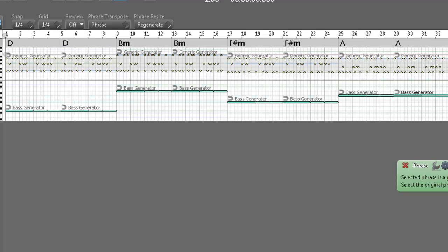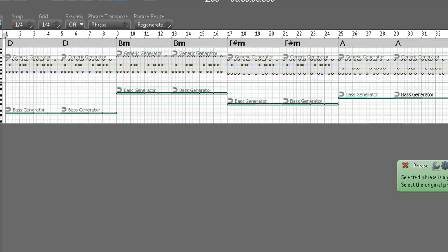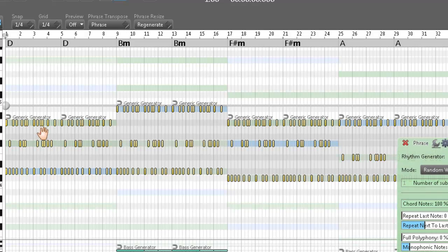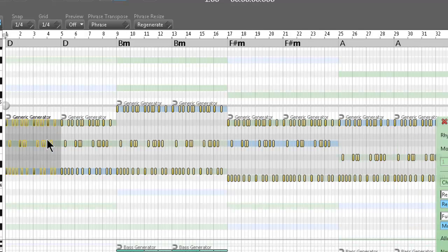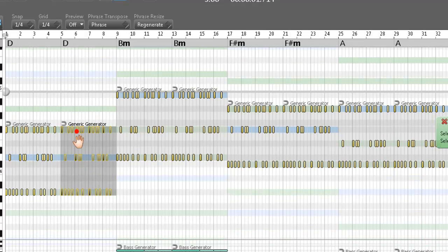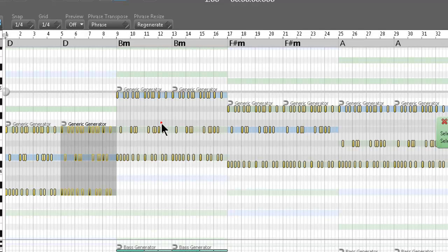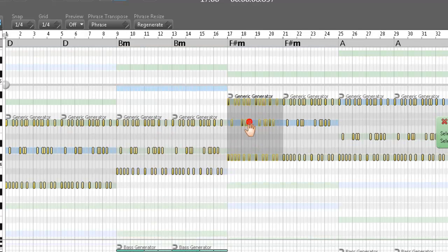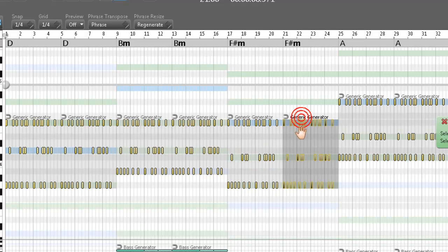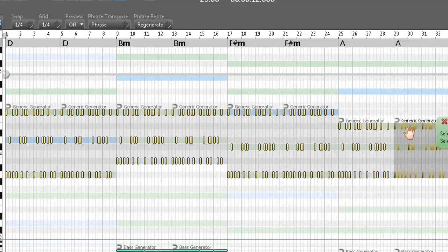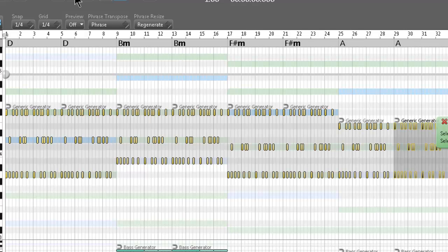Now keep in mind, everything can be inverted, which is what I talked about in the first or second Rapid Composer tutorial. So these were in a certain voicing, now they're in a different voicing.